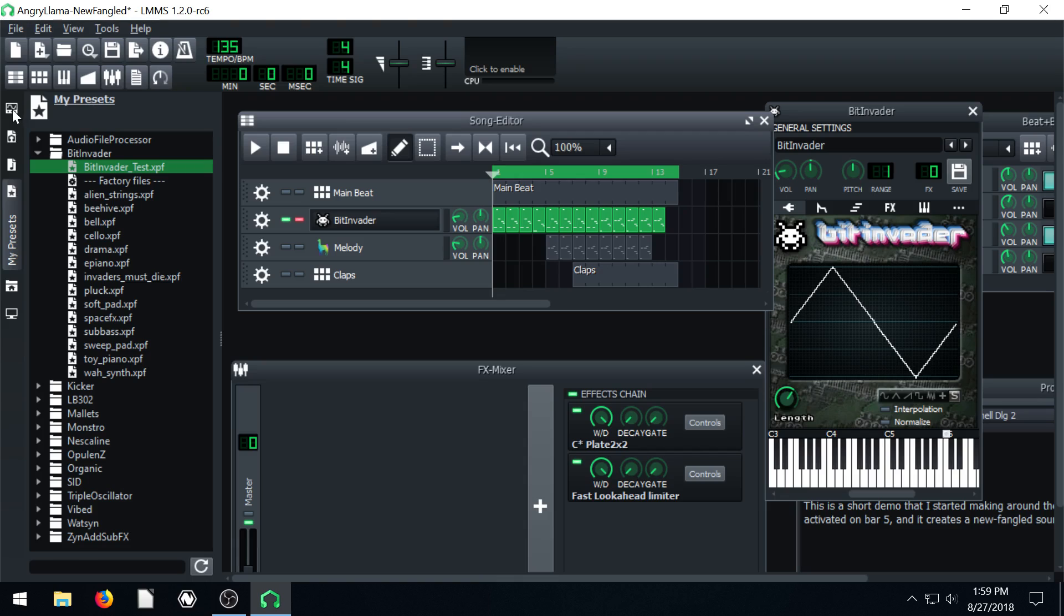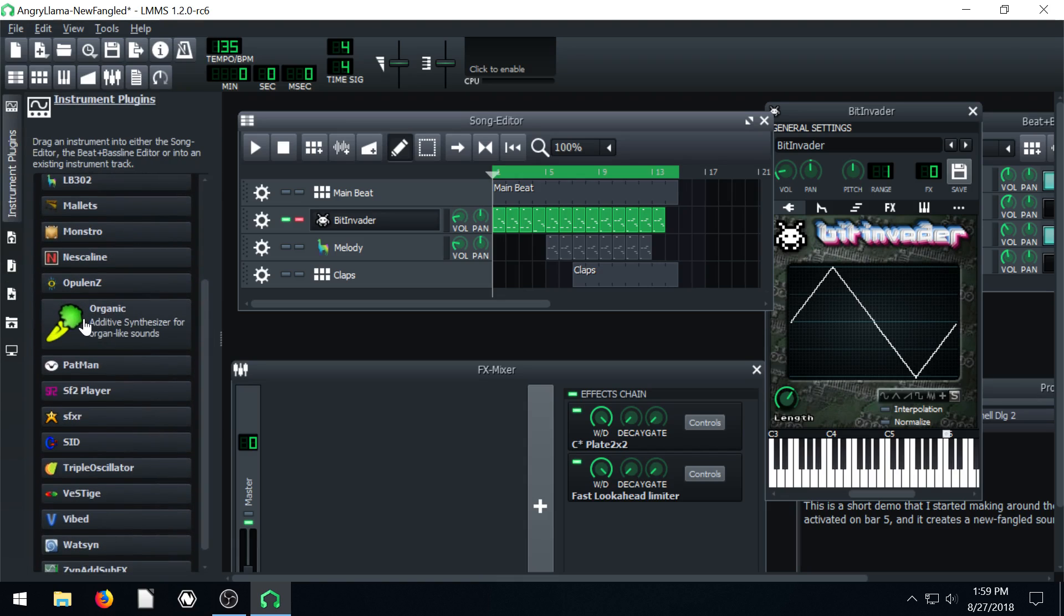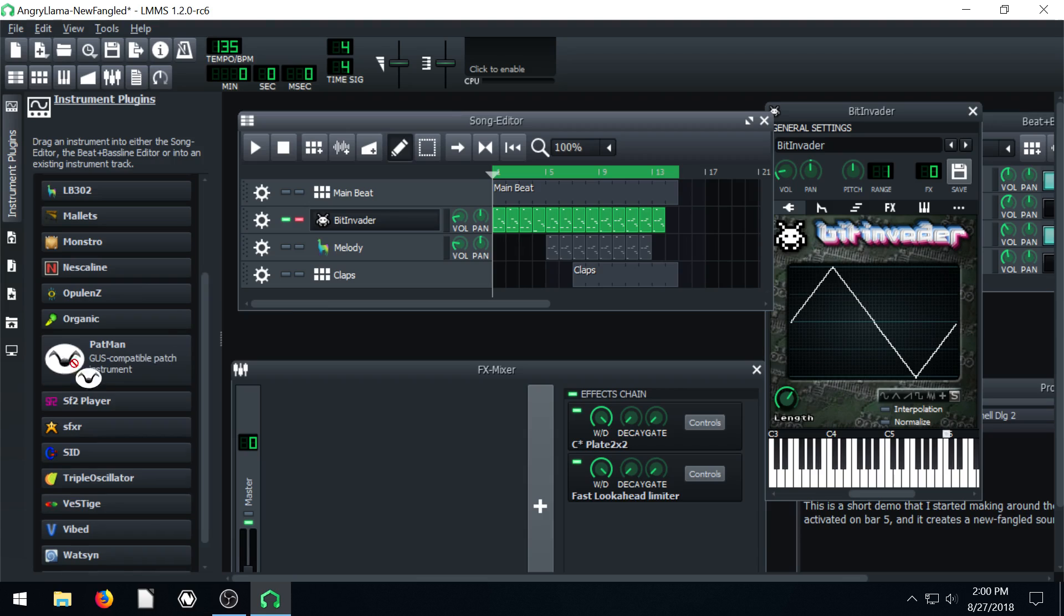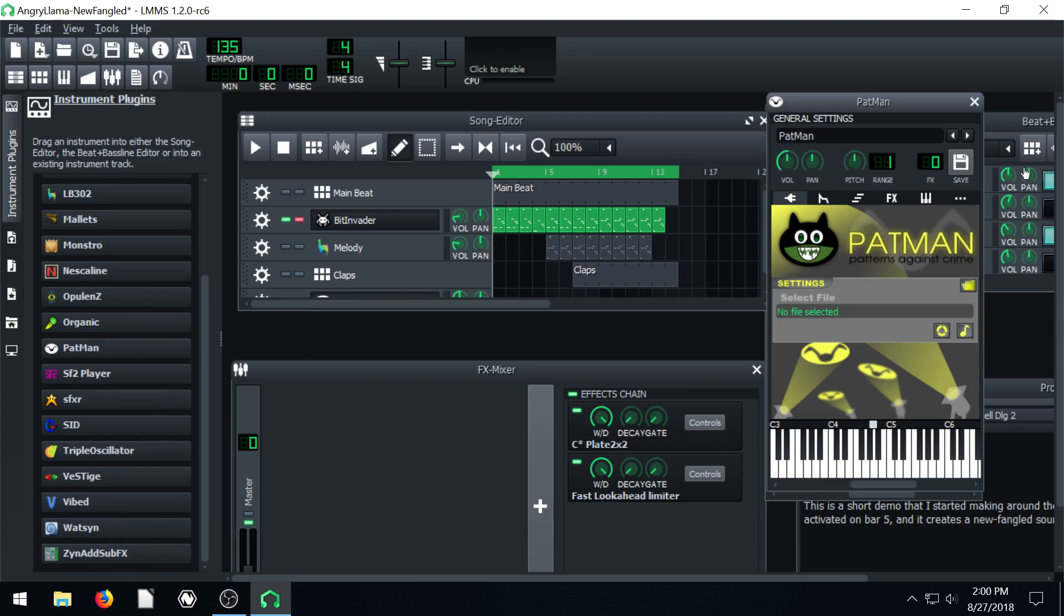And it works with any different instrument. Any of these instruments have the option to save. If we drag this one in, this Patman, and open it, we can always just click the save icon right here.